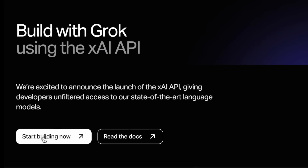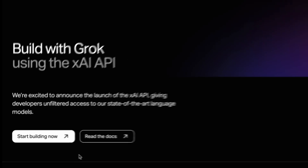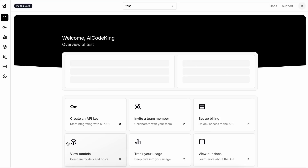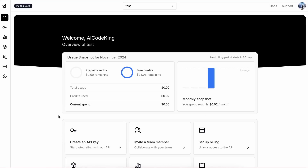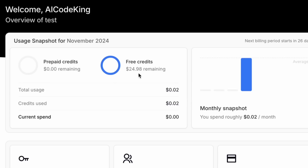First of all, you'll need to go to the XAI console site and then log in by signing up. You don't need to have an X account for this, because it's separate from all that. Once you are signed in, you'll directly see that you have $25 in free credits.